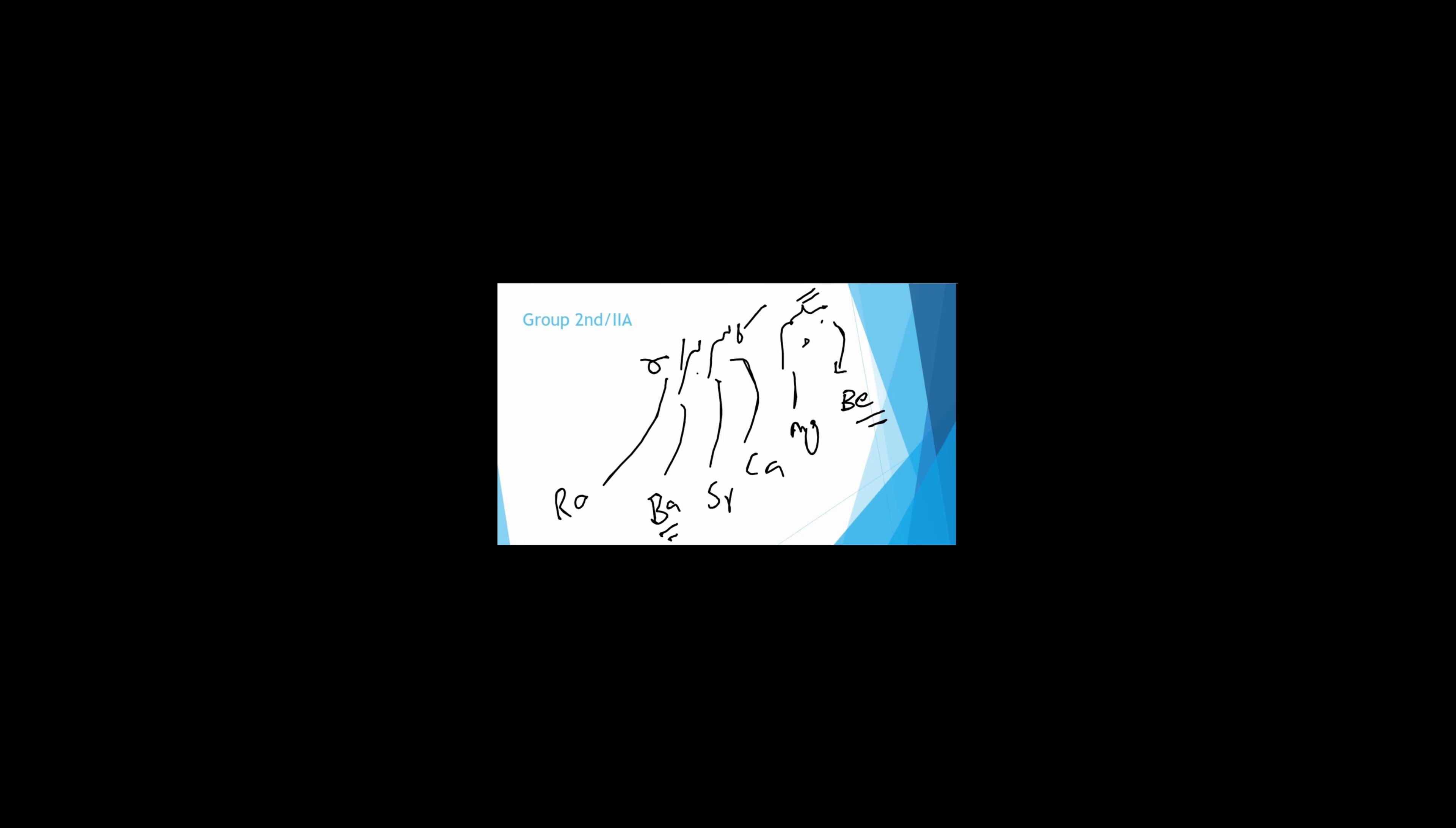Next is second group, also known as 2A. All of them have plus-two valency as they have two electrons in their valence shell. We will learn as Begum Ka-sar-ba-ra. Be-beryllium, Mg-magnesium, Ca-calcium, Sr-strontium, Ba-barium, Ra-radium. Remember, their valency is plus-two.